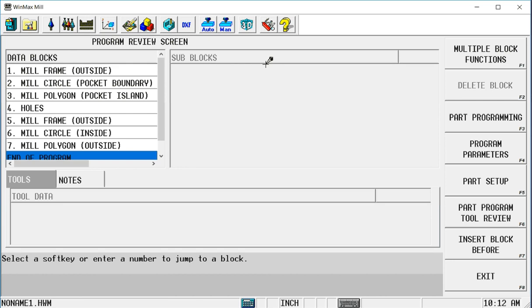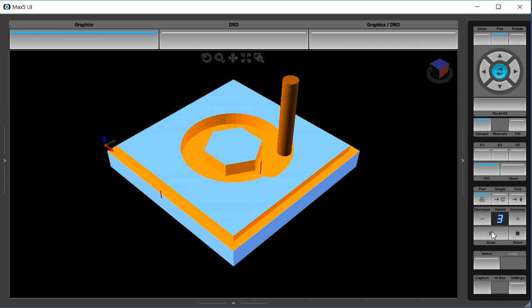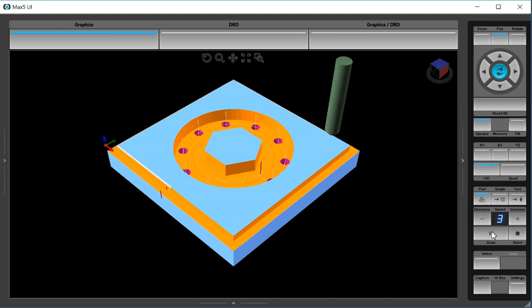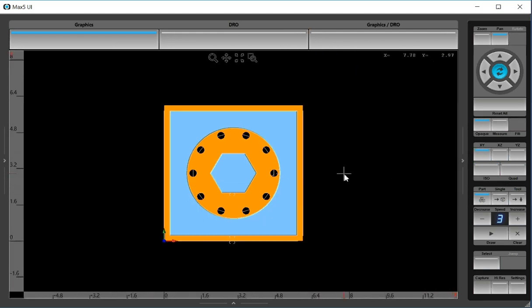This program is going to show how easy we can pattern conversational blocks in a program. I've created a program using some conversational features that gives me a frame circle with an island and a bolt circle. Then I went and chamfered those particular features on the part. What I want to do is assume that either this is one part in a group of 12 different parts, or this is a feature on a larger part where there are 12 exact features. So I want to pattern all of the blocks in this program into a grid pattern.